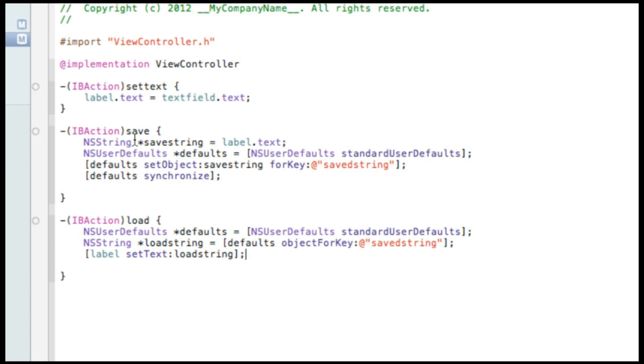So that's all the coding that's basically needed now to save and load our strings into our label. So our save button here saves what's in the label to our string. Our load button then loads the string into our label. If you want to pause the video there and catch up on all of that coding.